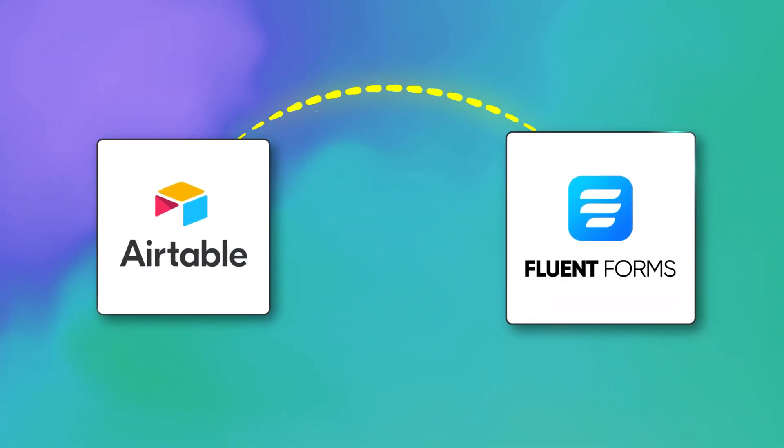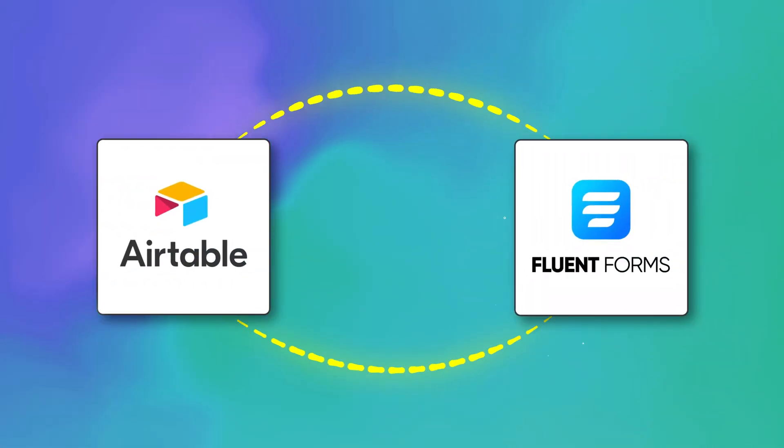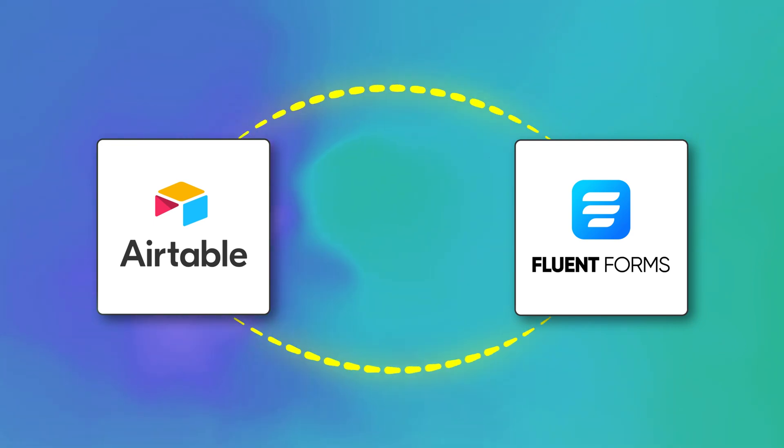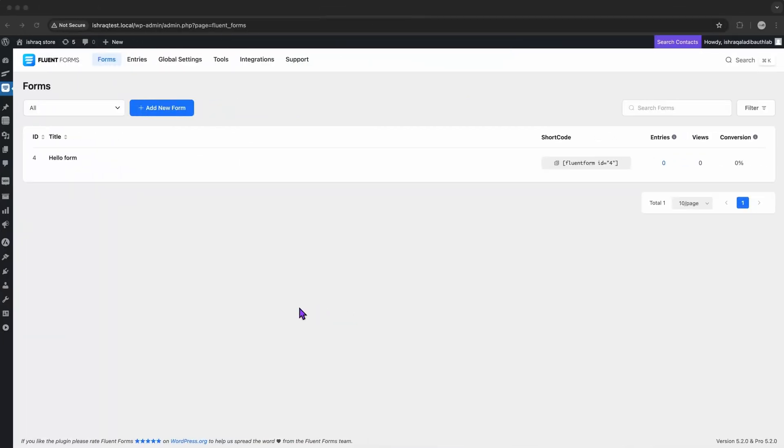Connecting Airtable with Fluent Forms. It has honestly been a game changer. So here's the plan. First, I'm opening up my Fluent Forms dashboard. It's super user-friendly, by the way. Everything is laid out there.